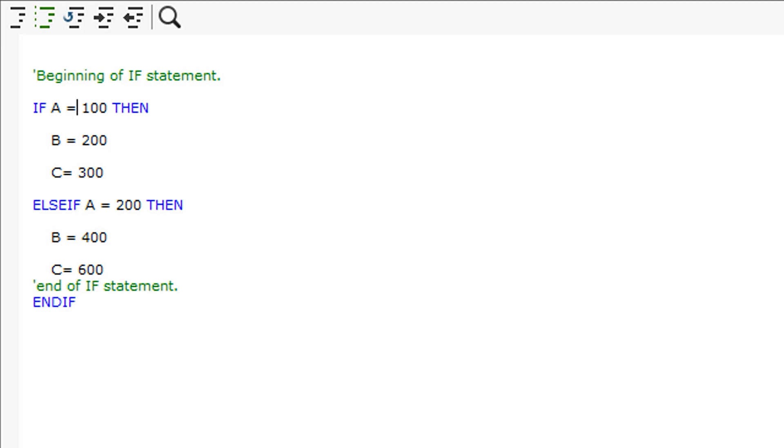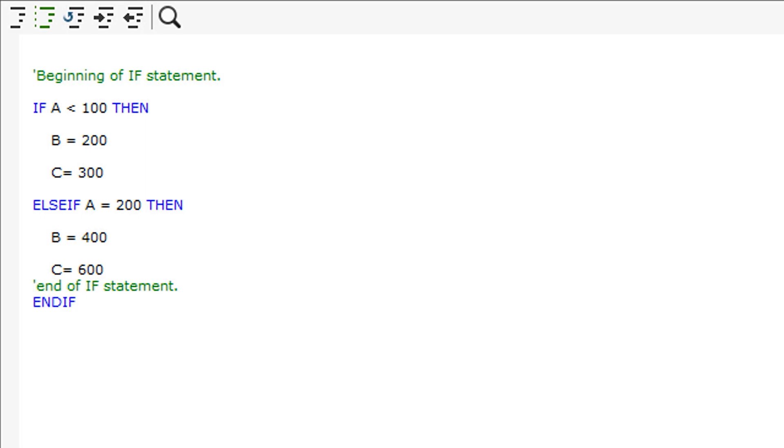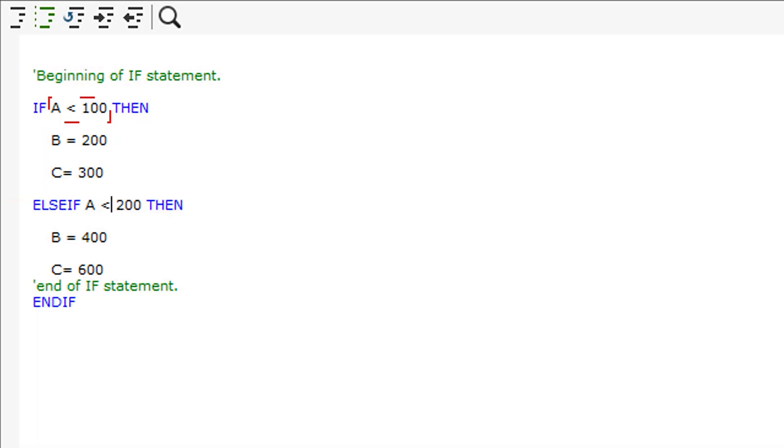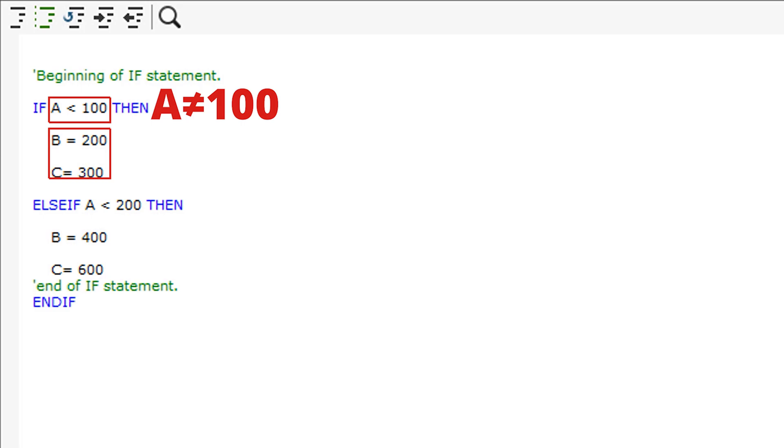If I wanted the script to set B to 200 and C to 300 if A was less than 100, then I can script this statement as follows using a less than symbol. This means that if A is any value less than 100 but not equal to 100, then SWUD will set B and C to 200 and 300.